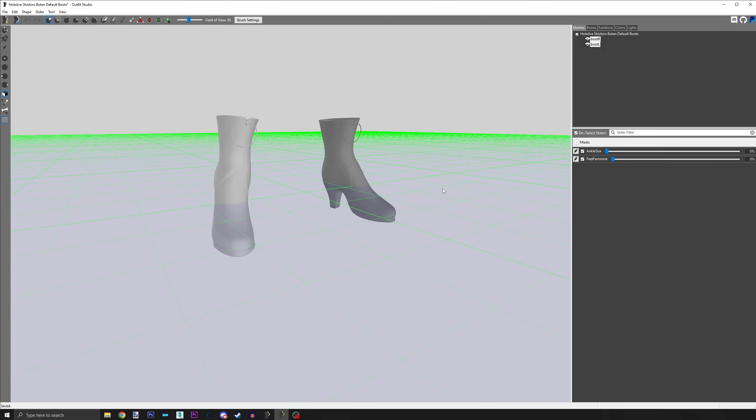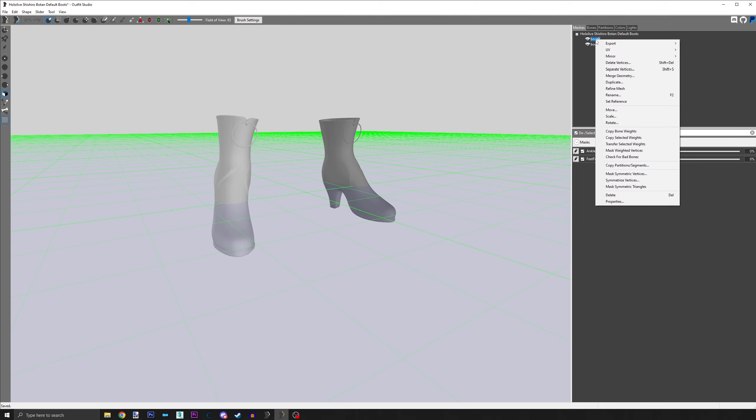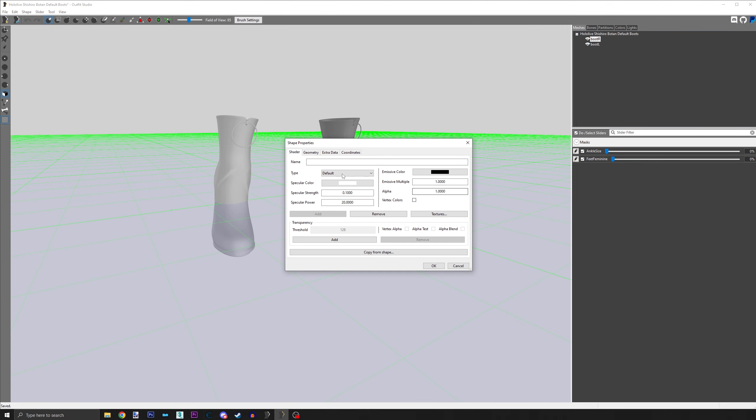Now, right click on only one heel mesh name and go to Properties. Remember, we chose all heel meshes before, but now we only want to select one.